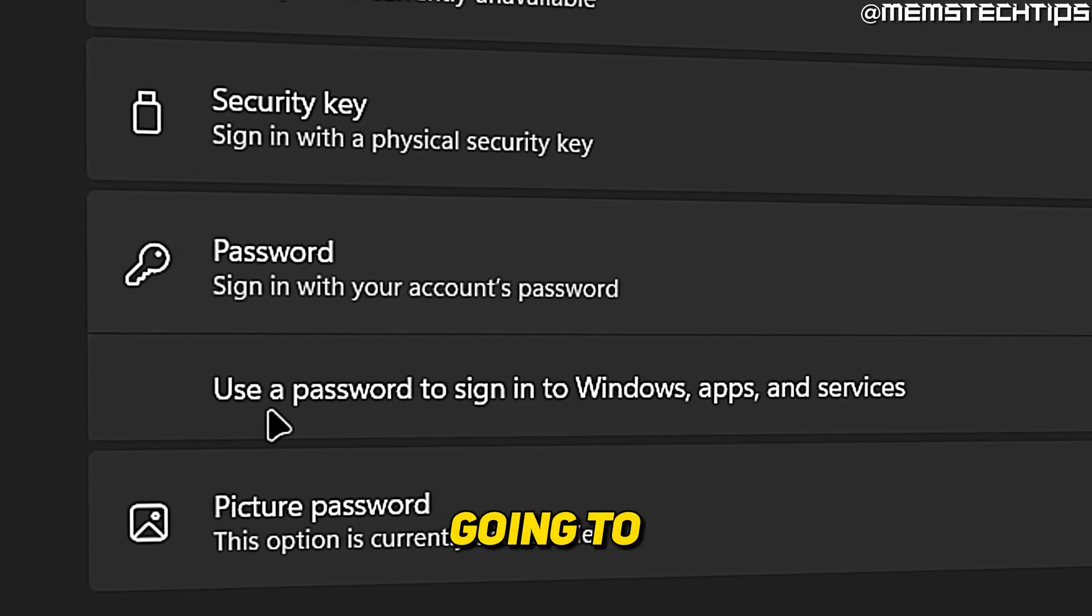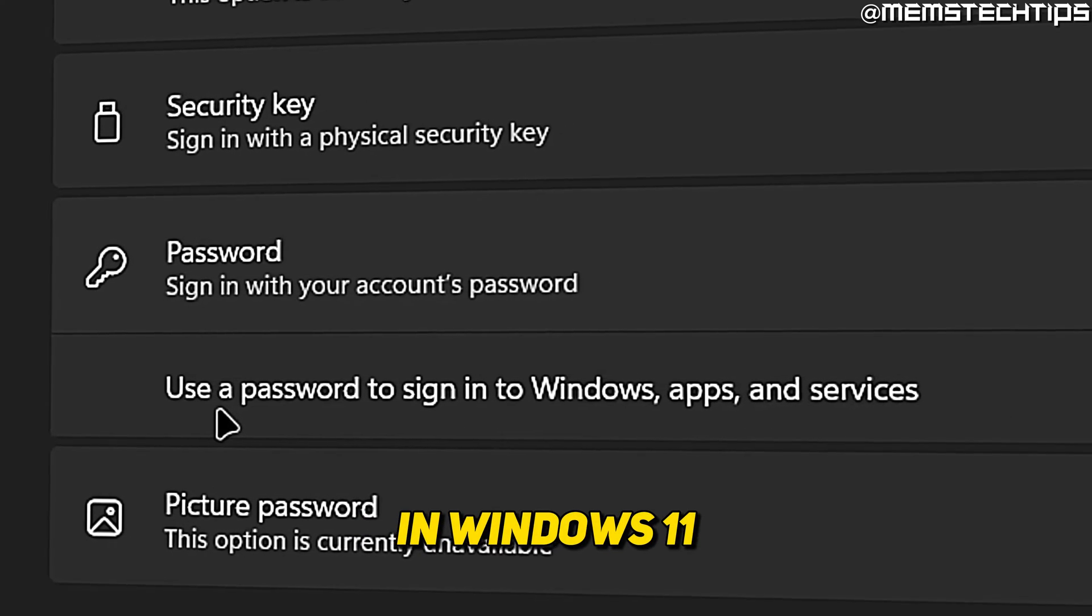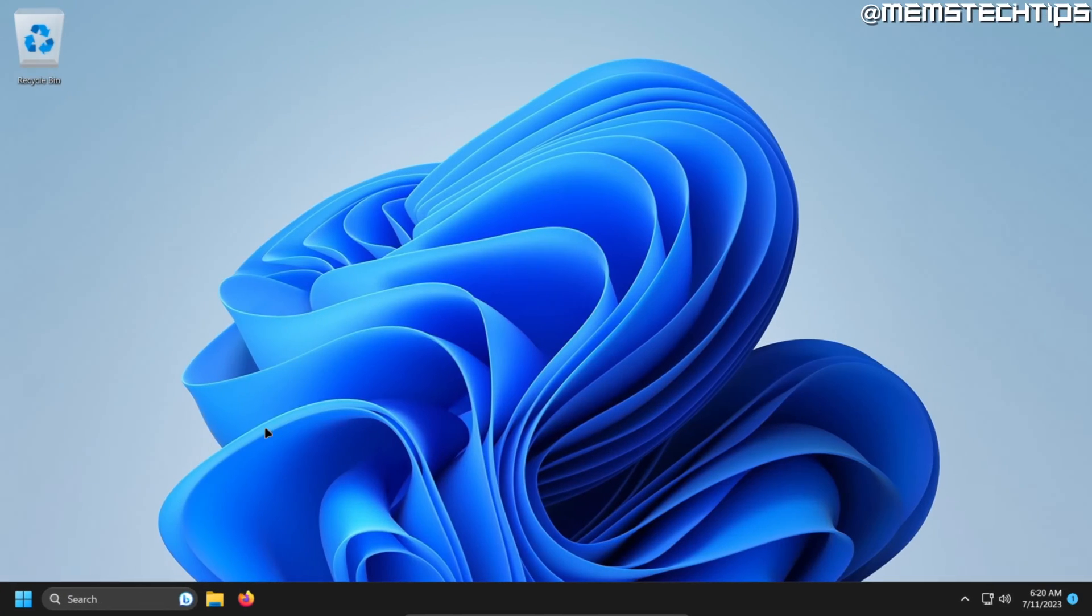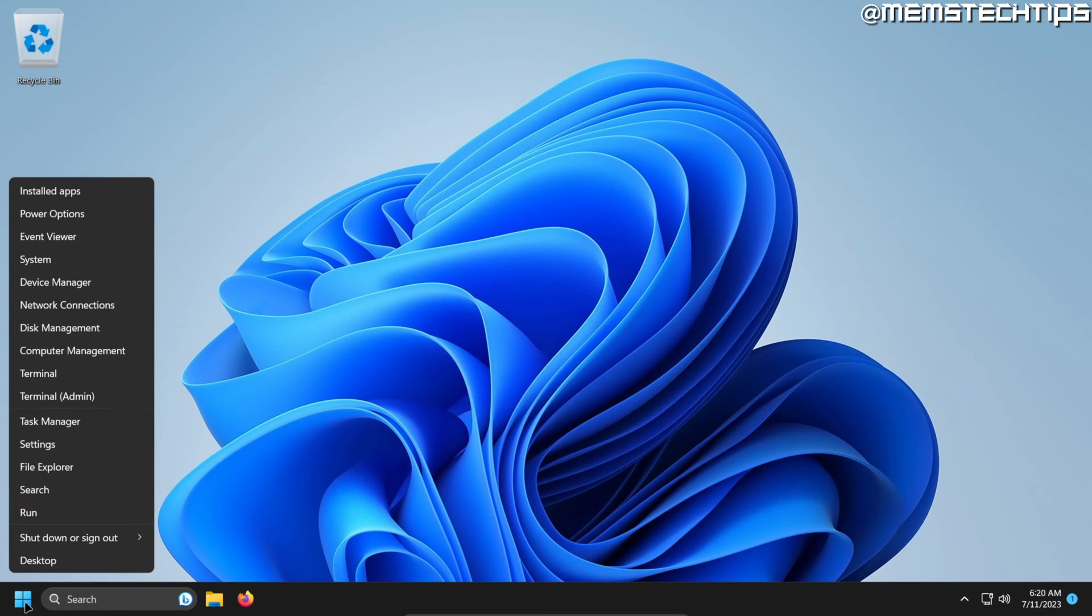Welcome to this quick guide where I'm going to show you how to set a password in Windows 11. Starting from your desktop, just right-click on the start button and then select settings.